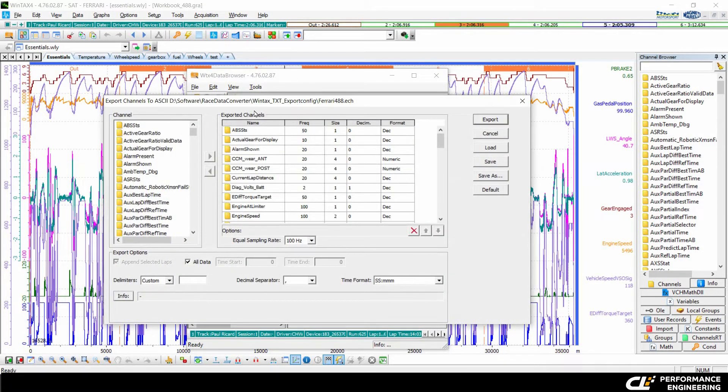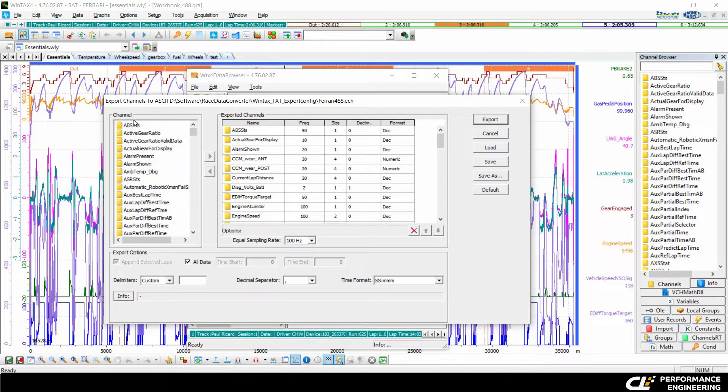Here the main configuration window of your export opens. On the left hand side you see all the available channels of the recorded racing data.